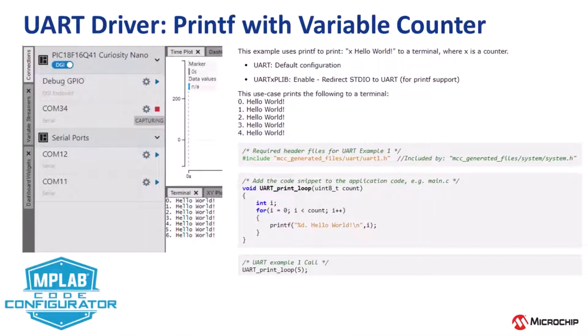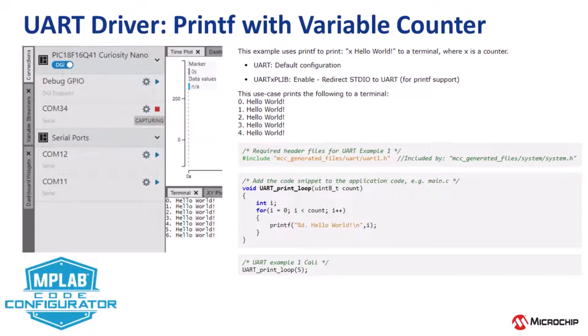In this video, I'm going through the UART use case for MCC Melody, printf with variable counter.